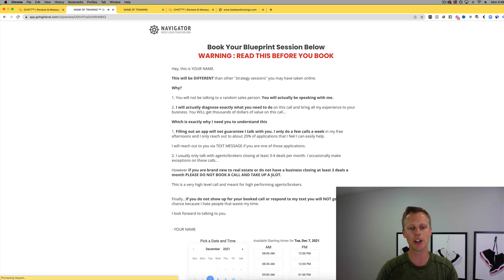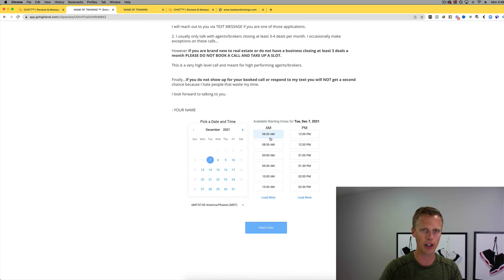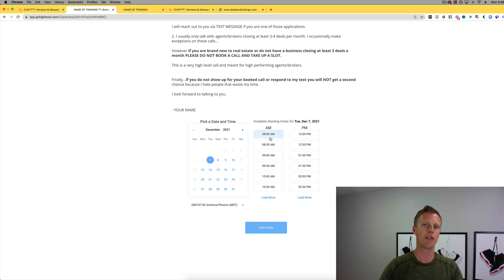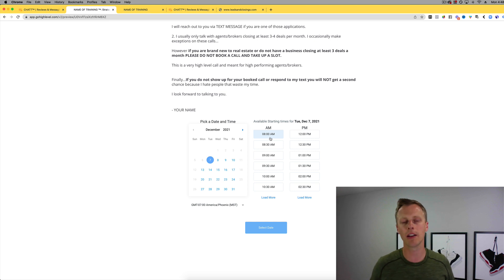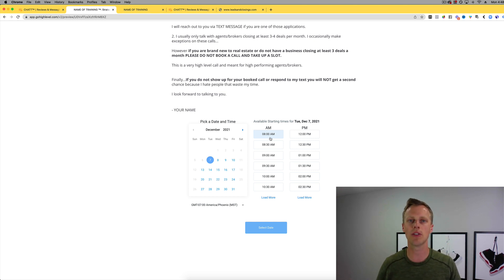From here what they're going to do is click on this and actually go and schedule a call. So now you're going to have the scheduled call on your calendar.